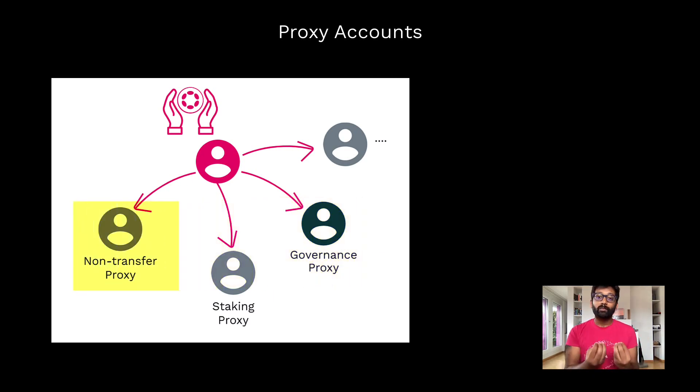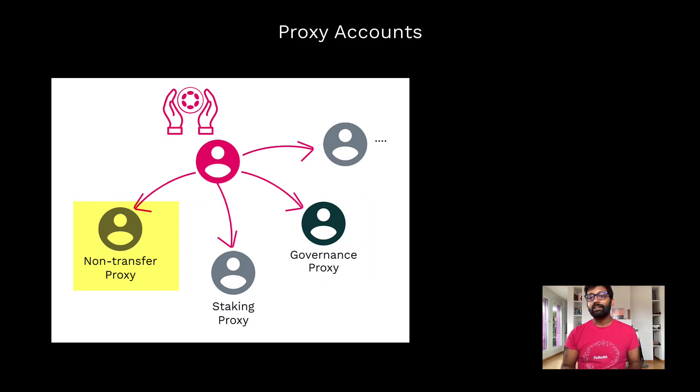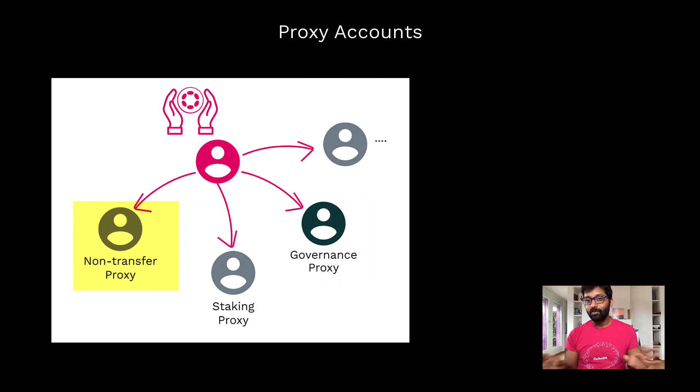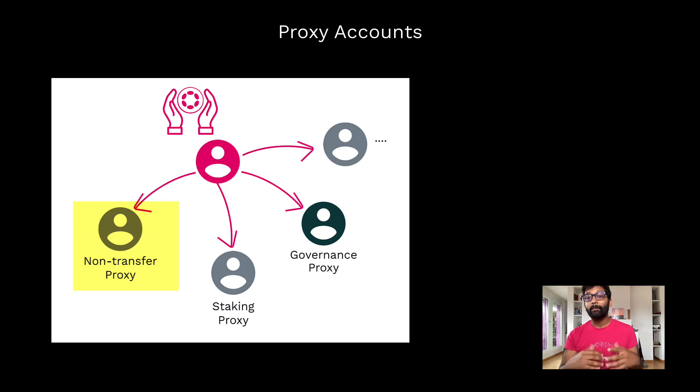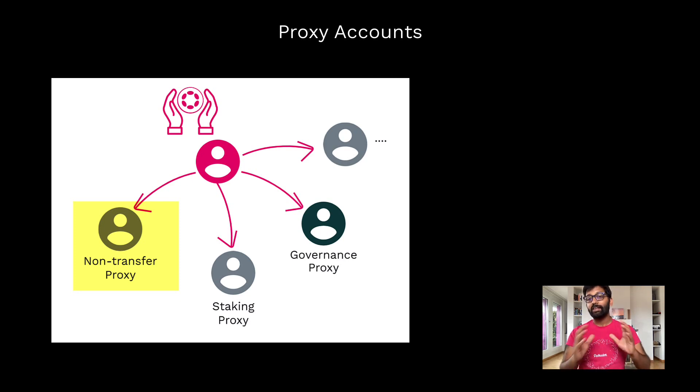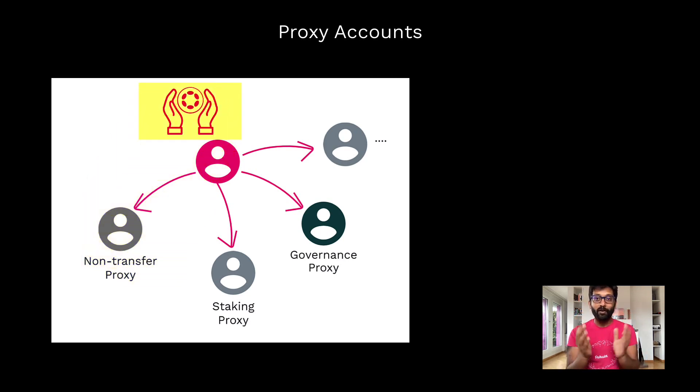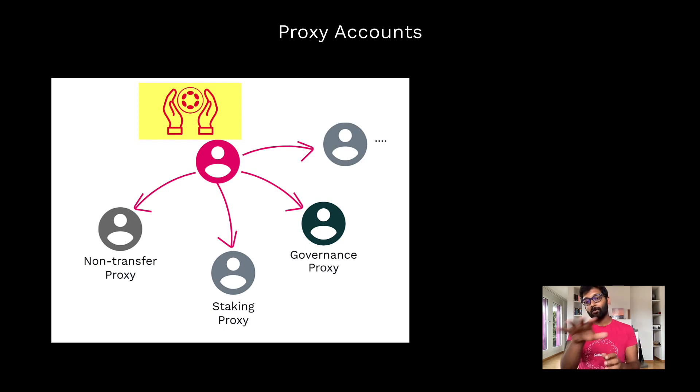A non-transfer proxy, like the name suggests, can do all the transactions with your account except for balance transfers. In the end, you hold all of your DOTs in your account when you use any of these proxies.